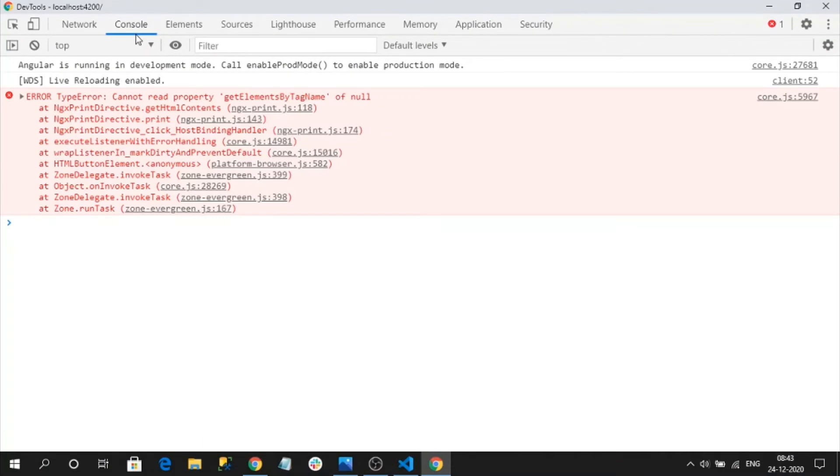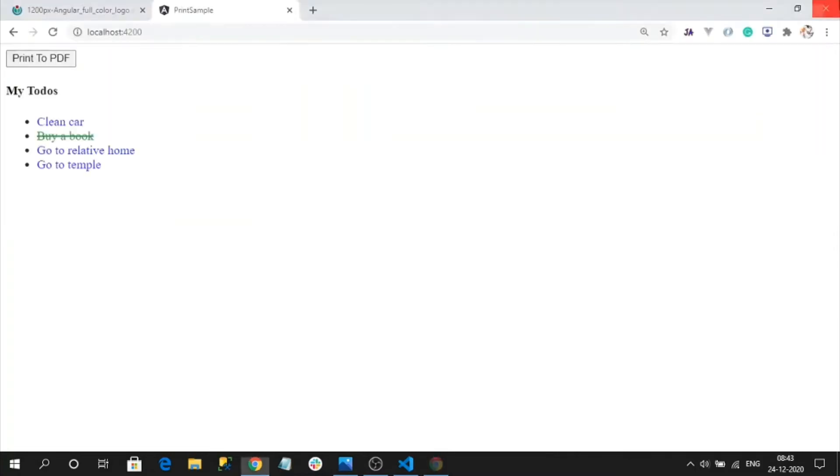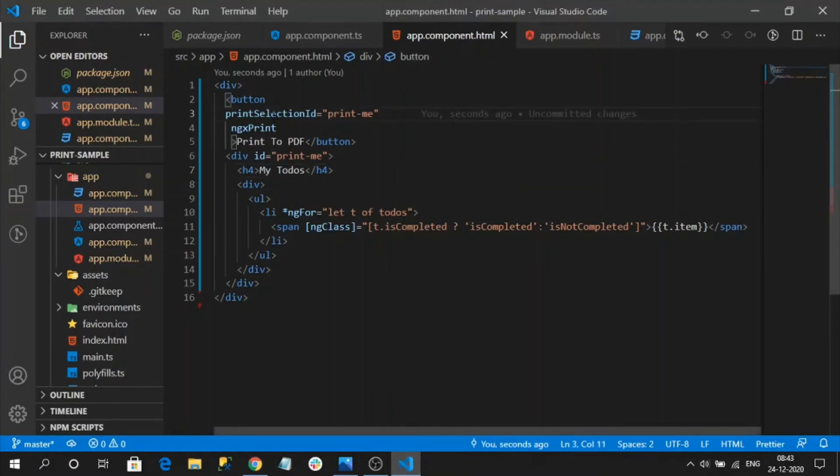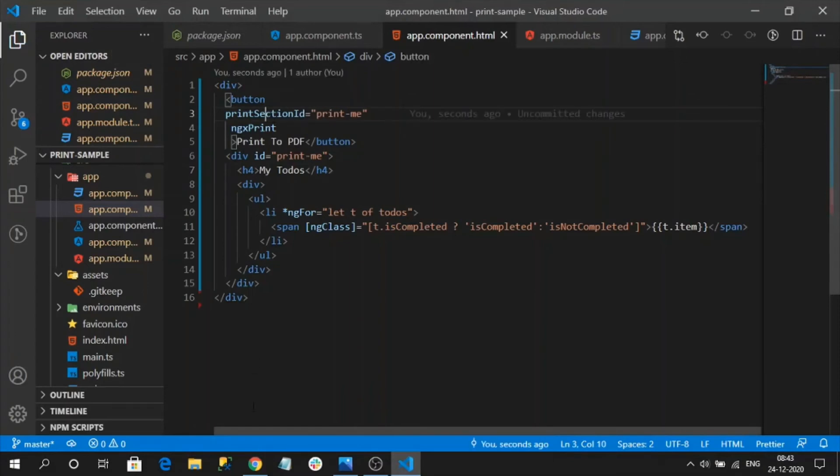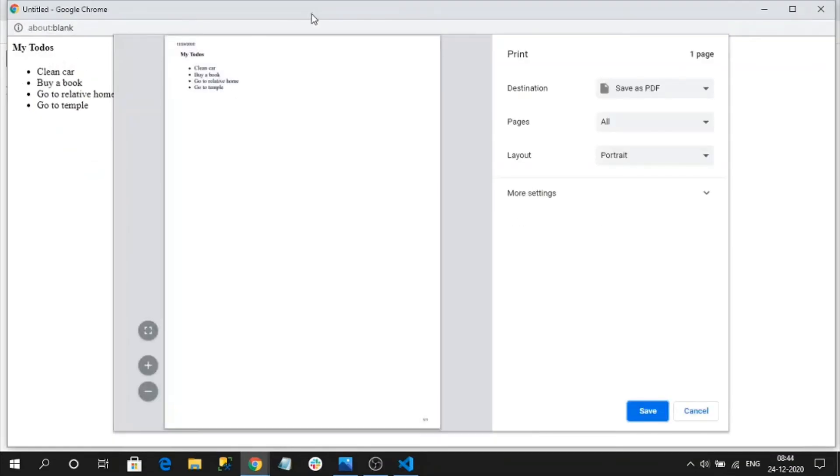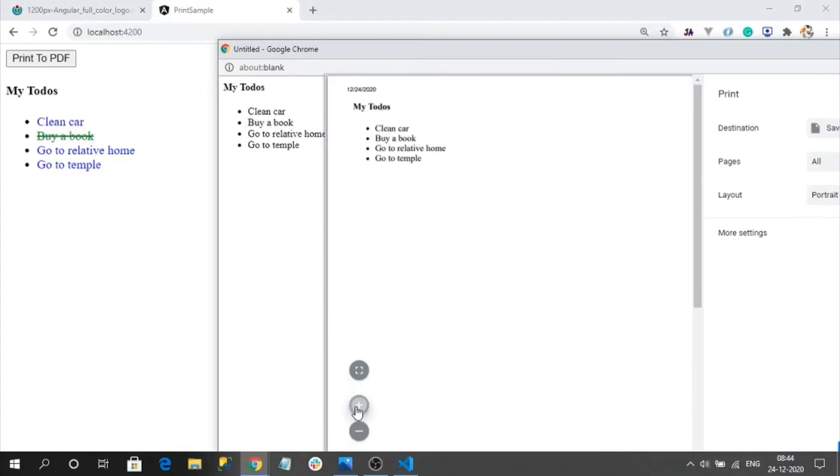The ngx print directive gets the element or tag name. Okay, it is not selection, I think it is section. Now it should work. See, my entire data is printed. Now the area which I specified to print, that area got printed. So that is the basic configuration printing the HTML into PDF using our ngx print library.